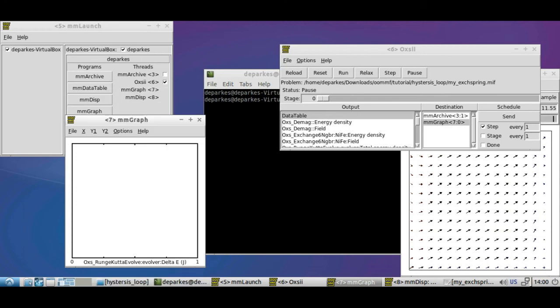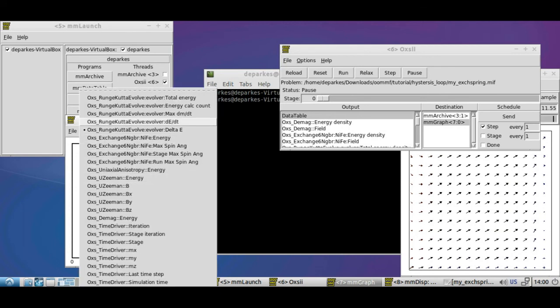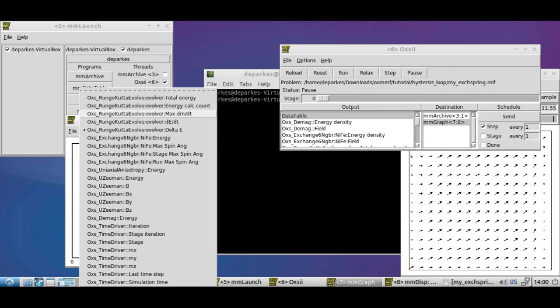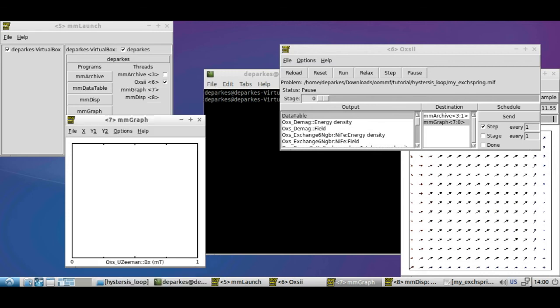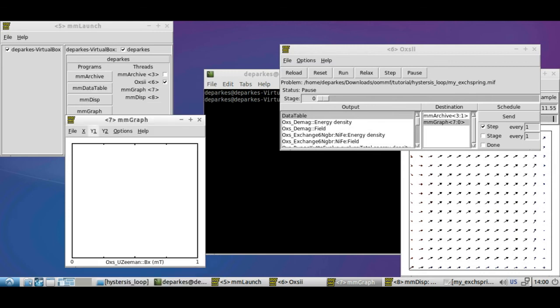In our MH loop we'll set the value on the x-axis to the applied field in our Zeeman term. So this is our OXS_UZeeman and we'll set that to just the Bx value.